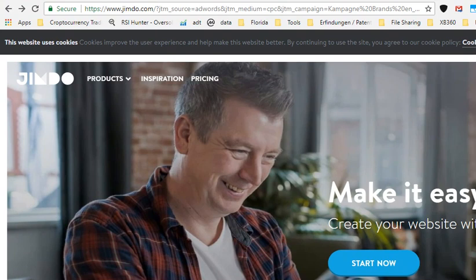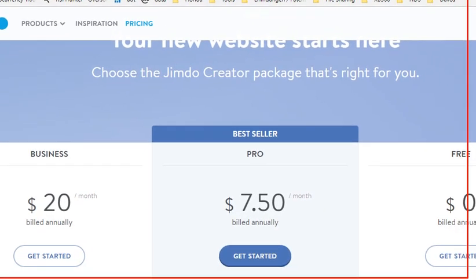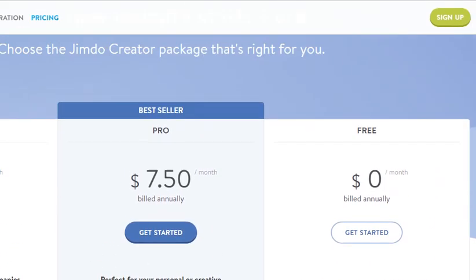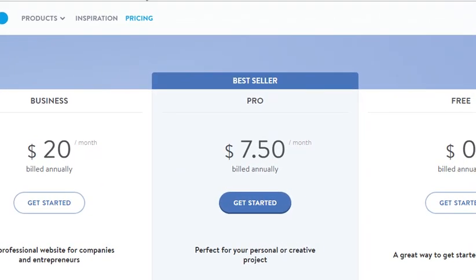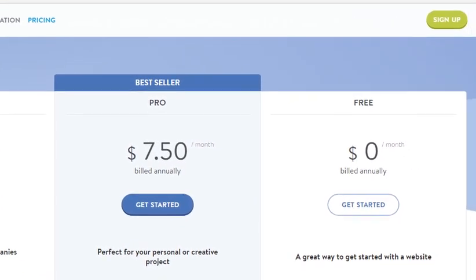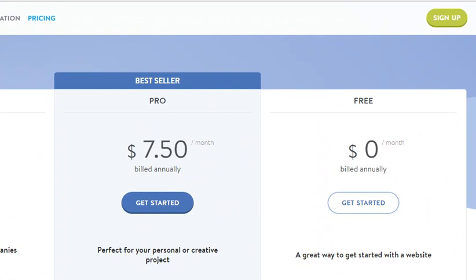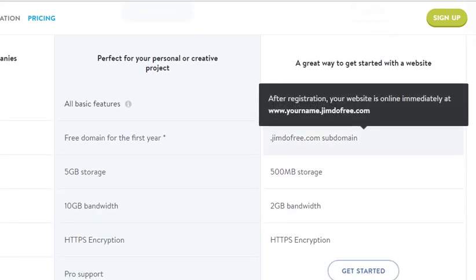So the problem is with pricing. There's a Business plan for $20 per month billed annually. The best seller that most private people use is the Pro for $7.50 per month billed annually. And there's also a free option.